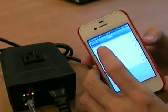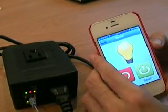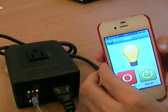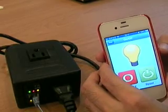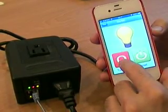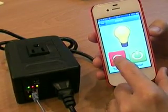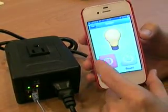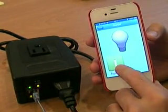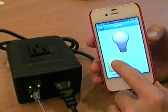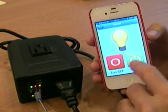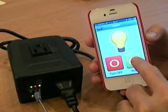So to turn it on or off — to turn off, the light has gone off. And to turn it on again. You can also reset.